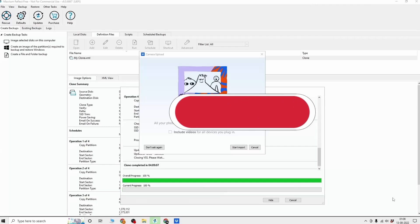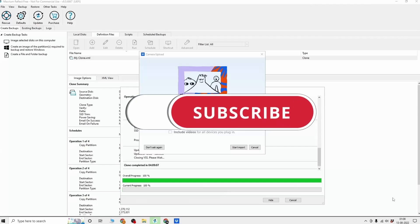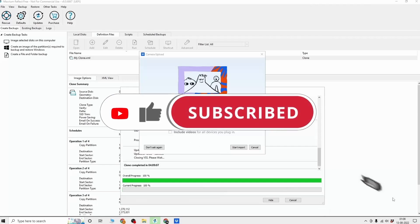Hope you found this video helpful. If so, then please do like this video and subscribe to my channel.